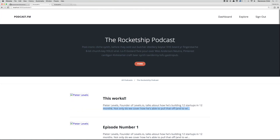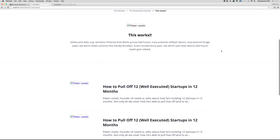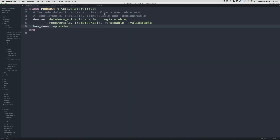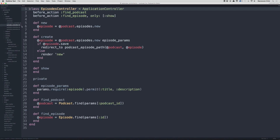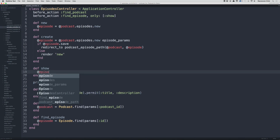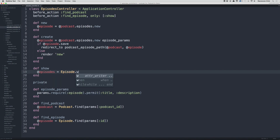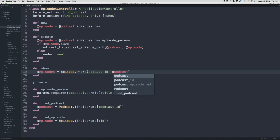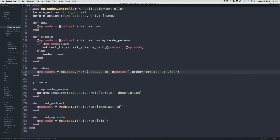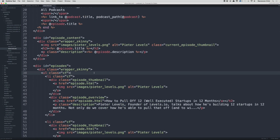Clicking the link takes us to that episode. Now let's make the loop on the episode show page dynamic too. In the episodes controller, for def show we do @episodes equals Episode.where(podcast_id: @podcast).order(created_at: :desc) — this finds all episodes belonging to this podcast.